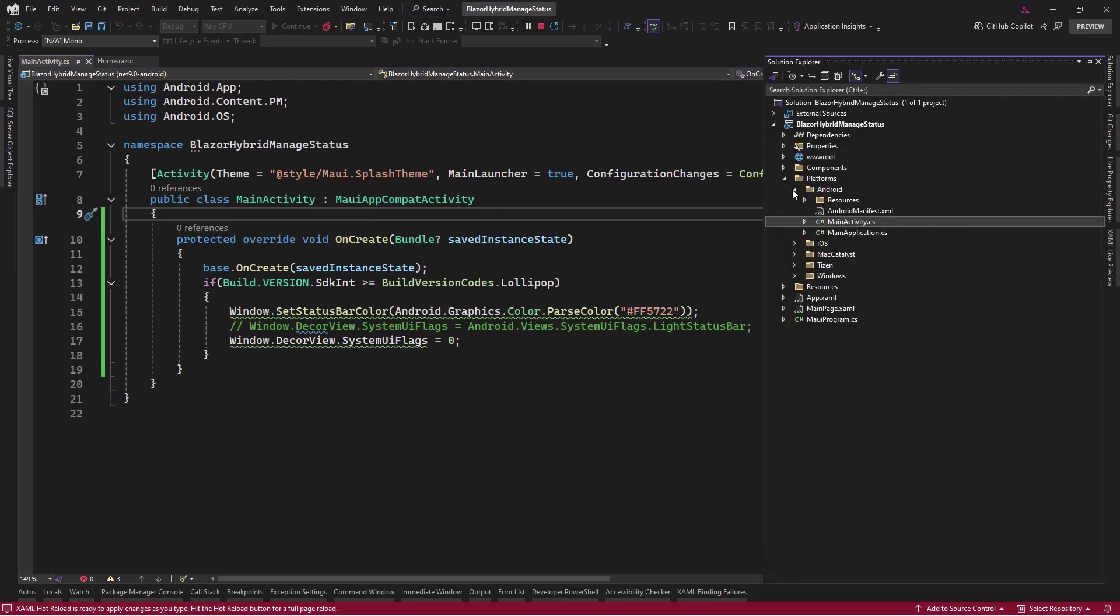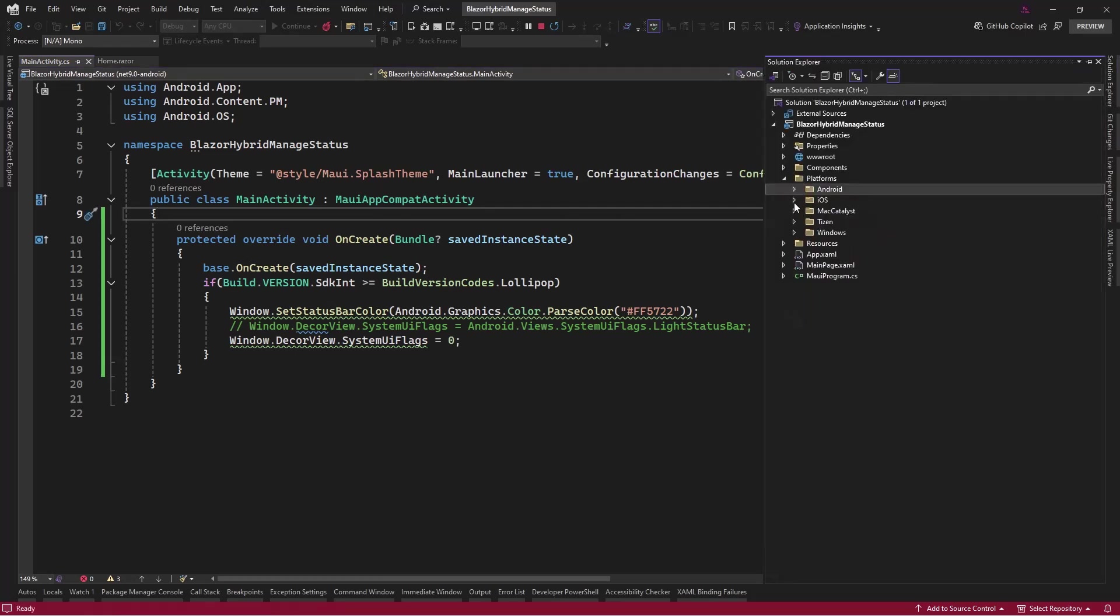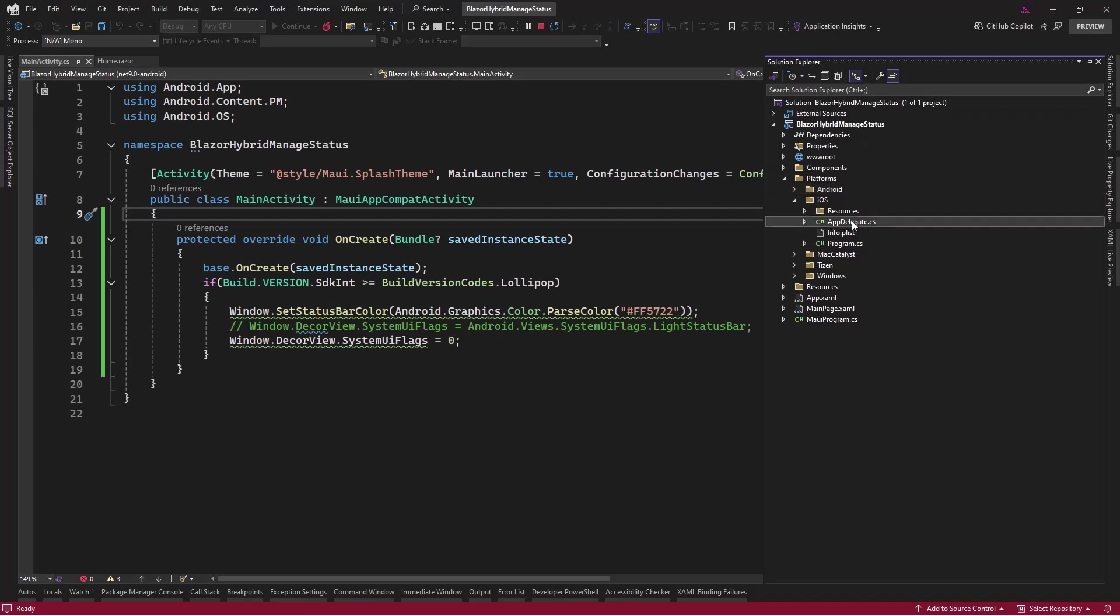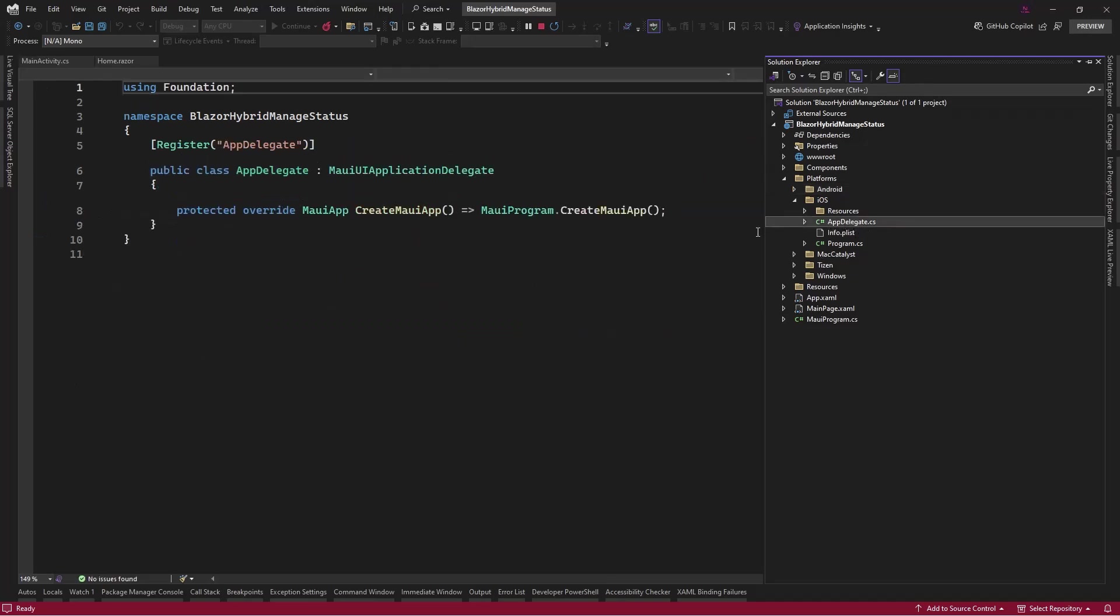We go to the platform for Android, no, for iOS. And now in here we want to check from this AppDelegate and we can put it here.